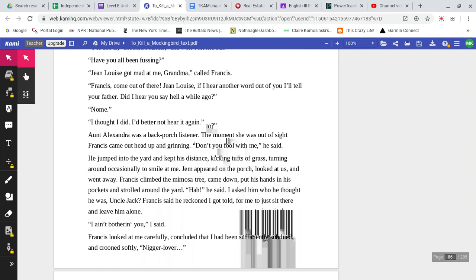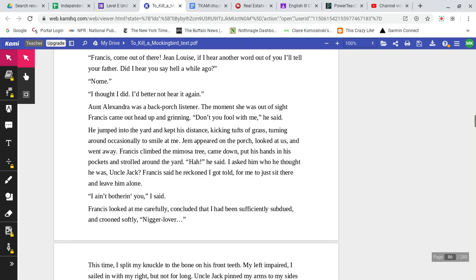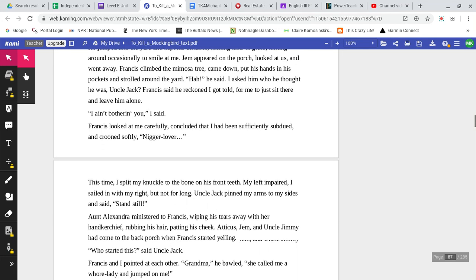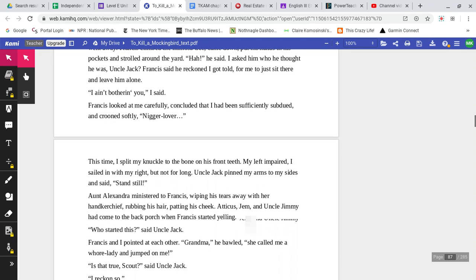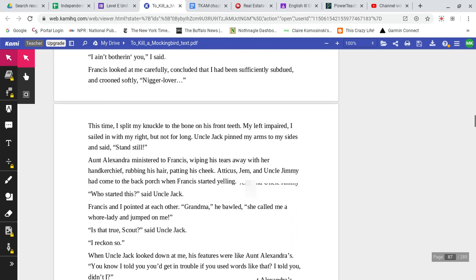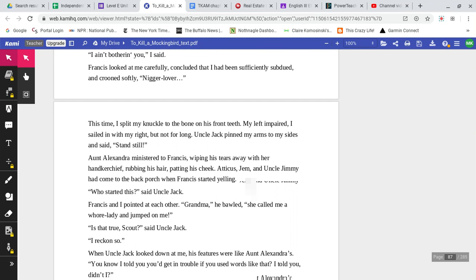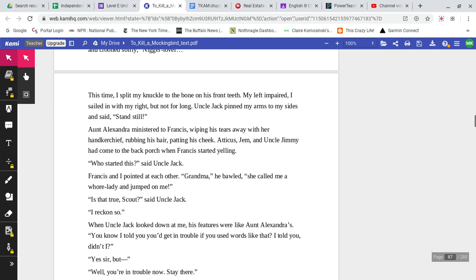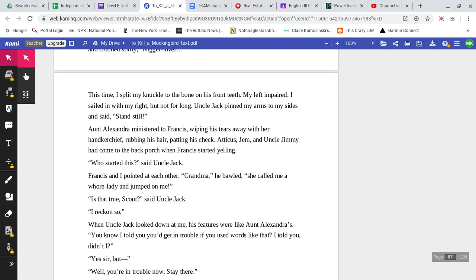I asked him who he thought he was. Uncle Jack? Francis said he reckoned I got told for me to just sit there and leave him alone. I ain't bothering you, I said. Francis looked at me carefully, concluded that I had been sufficiently subdued, and crooned softly, n-word lover. This time I split my knuckle to the bone on his front teeth.